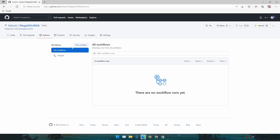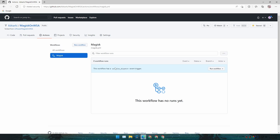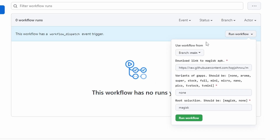After clicking Actions, you will see the workflows listed. Under All Workflows, go to Magisk. After that you will see an option which says Run Workflow — click on that.